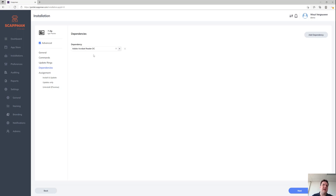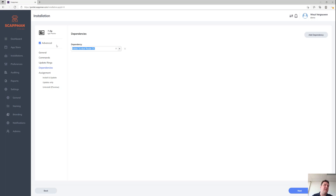So the 7-Zip we've installed — we can select that here. If we create that as a dependency, Intune would make sure that Adobe gets installed before we actually install 7-Zip on that device. Let's remove that for now because it obviously doesn't make any sense.